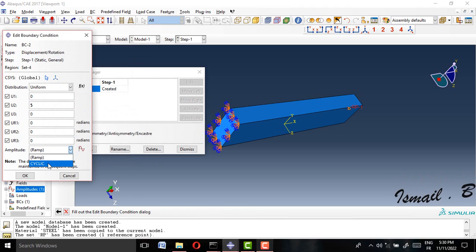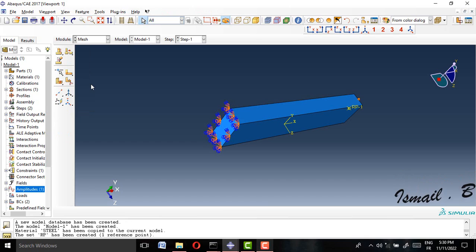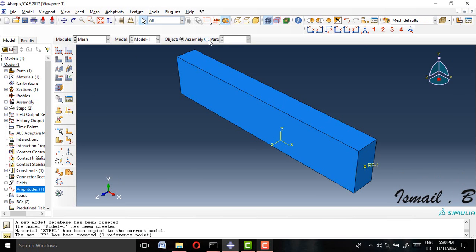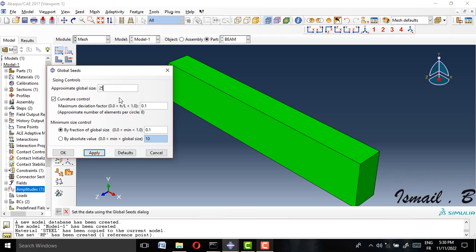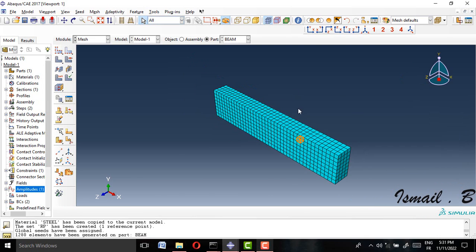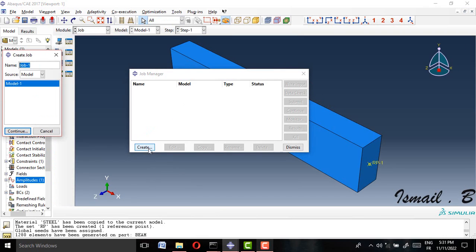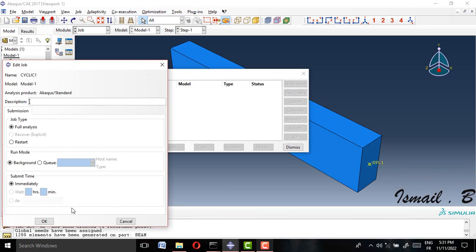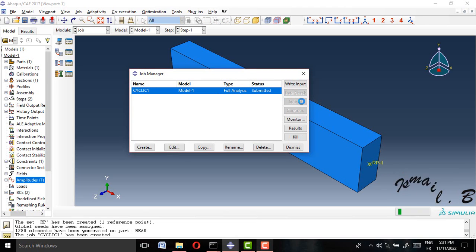That's my cyclic amplitude — it's easy to define. I will assign the cyclic amplitude to the load. Then I will create a mesh with an element size of 20 or 25. After meshing, I will go to Job, create a job named 'cyclic one', and submit it.